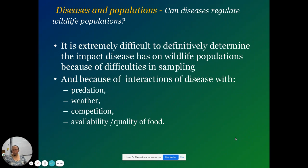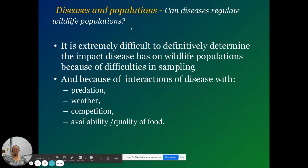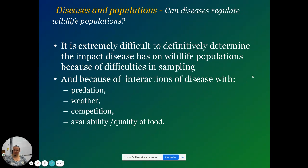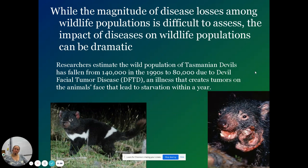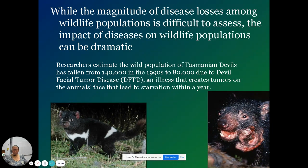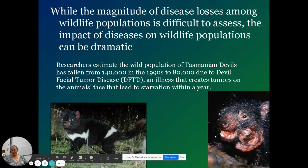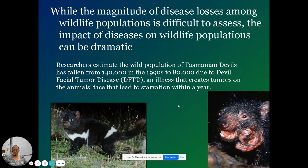Obviously disease controls population size at times. Can disease regulate wildlife populations? Most definitely, but it has varying impacts. The Tasmanian devil population was greatly reduced when a tumor disease affected them — they couldn't eat, and if you can't eat, then you don't survive.